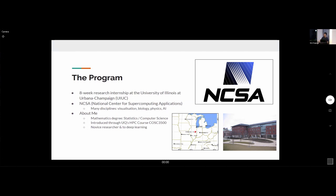A bit about me: I'm a mathematics student mostly doing statistics and computer science. I was introduced to high performance computing through UQ's COSC 3500 subject. I was new to research and, somewhat ironically, new to neural networks at the time. I learned a lot during this program.